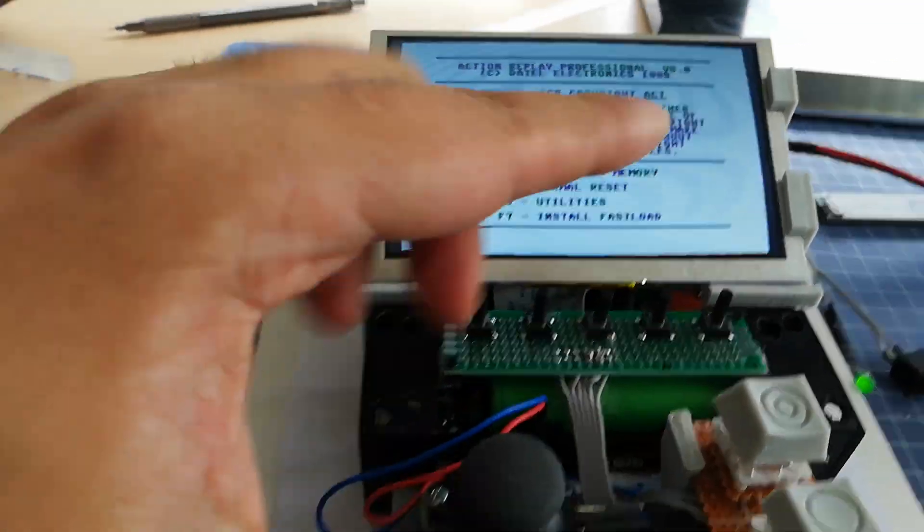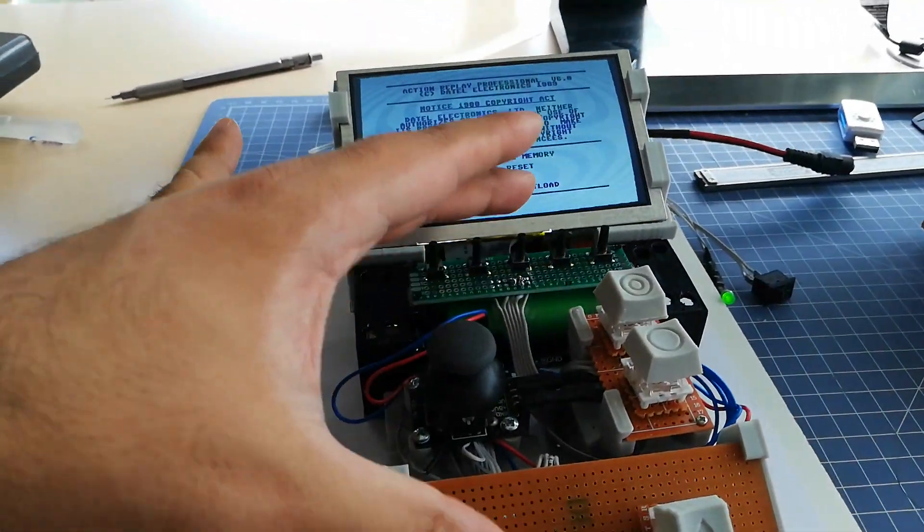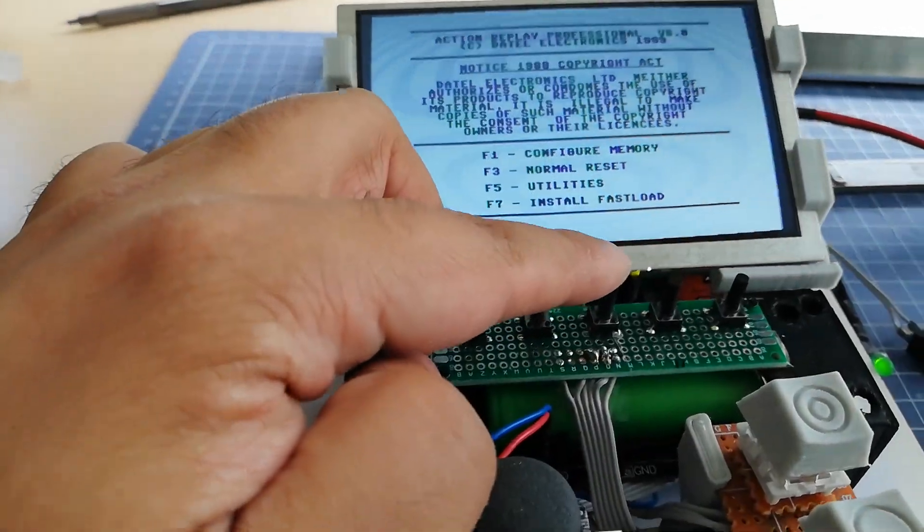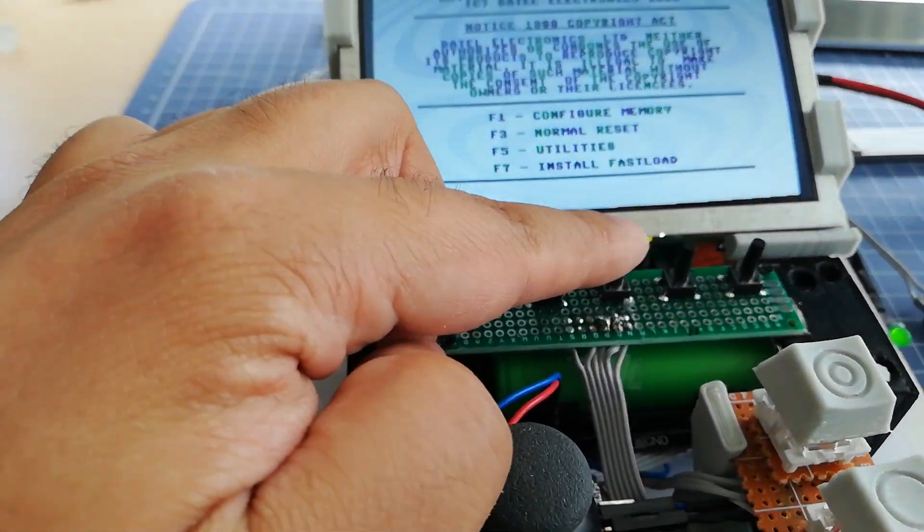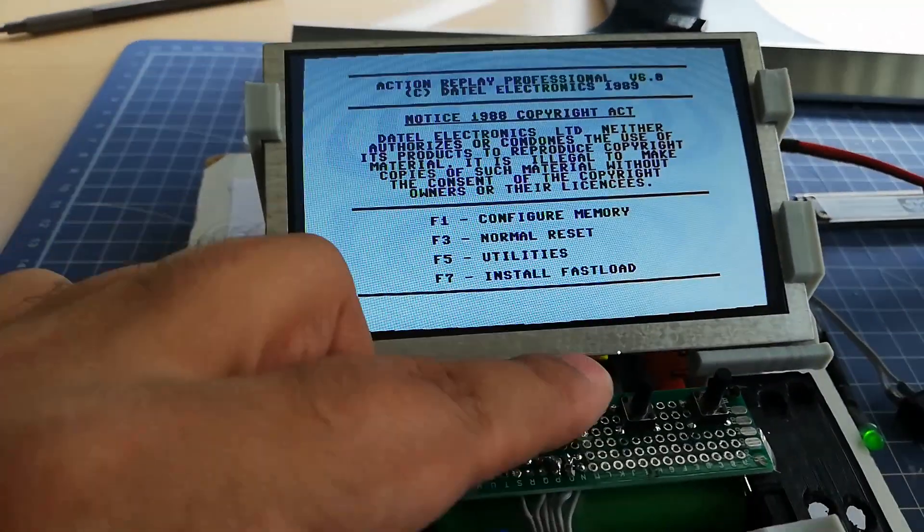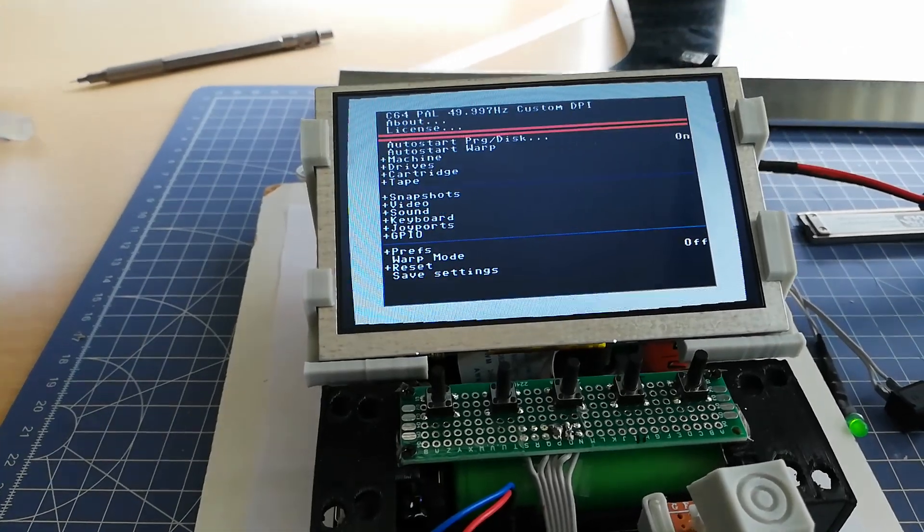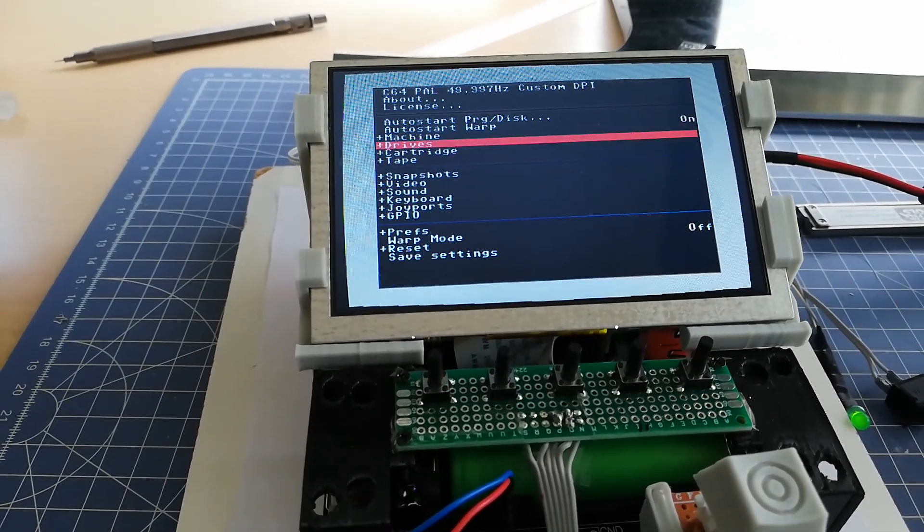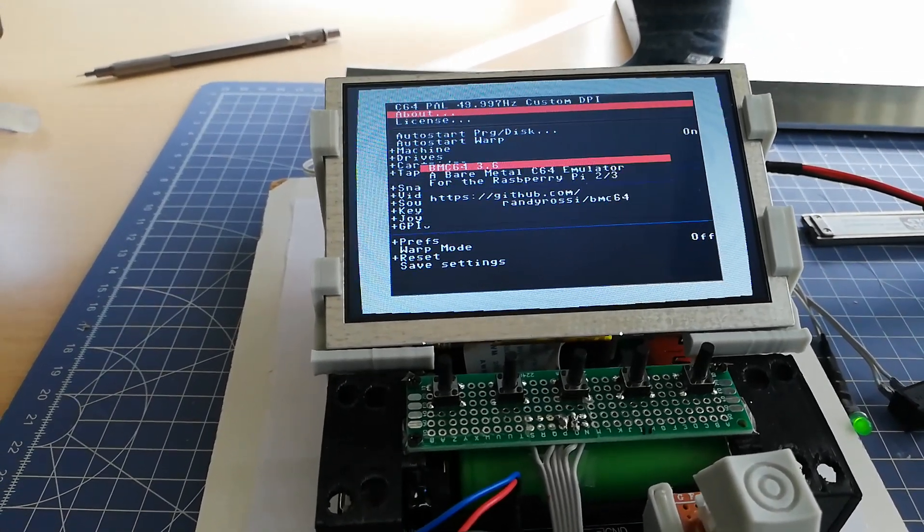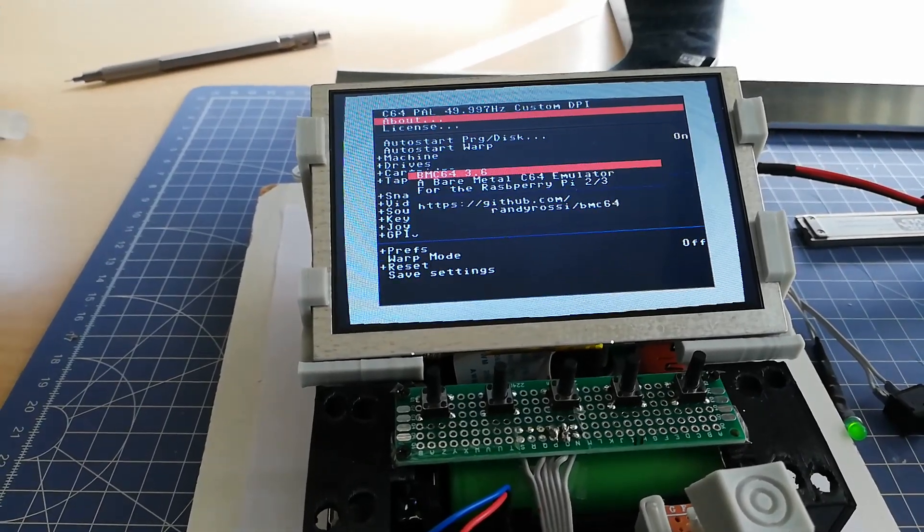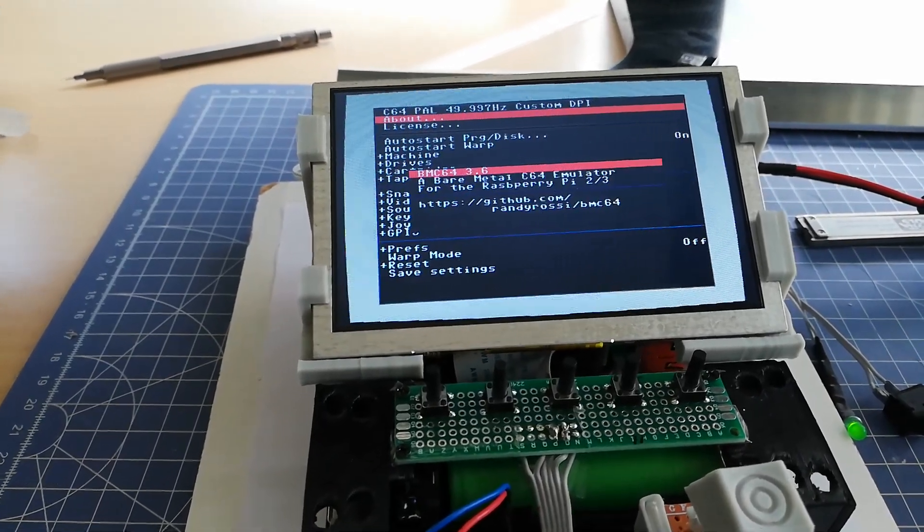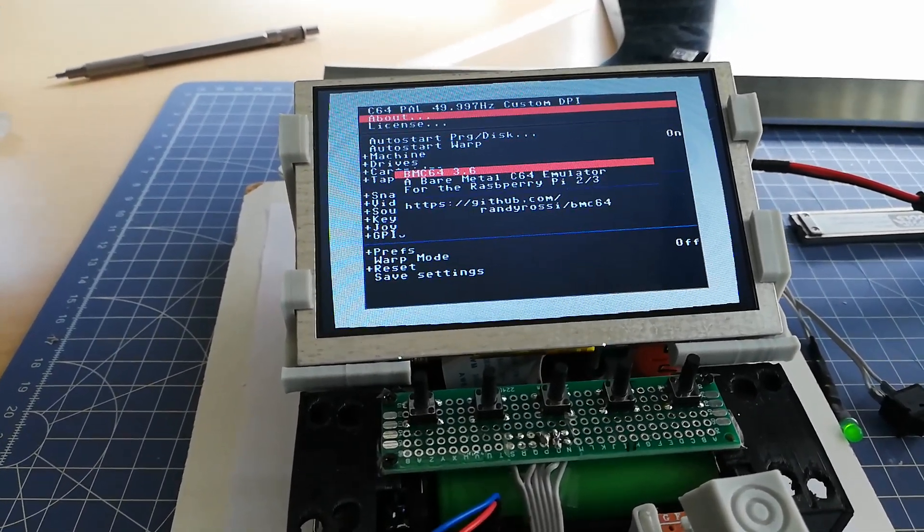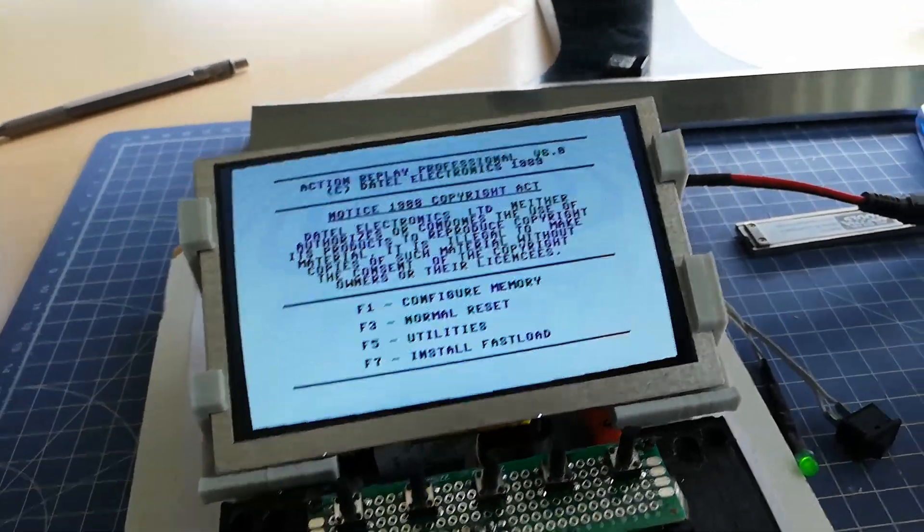One programs the autofire button you desire, and the other clears the assignment. The middle one is for the emulator menu. I use BMC64 emulator version 3.6.